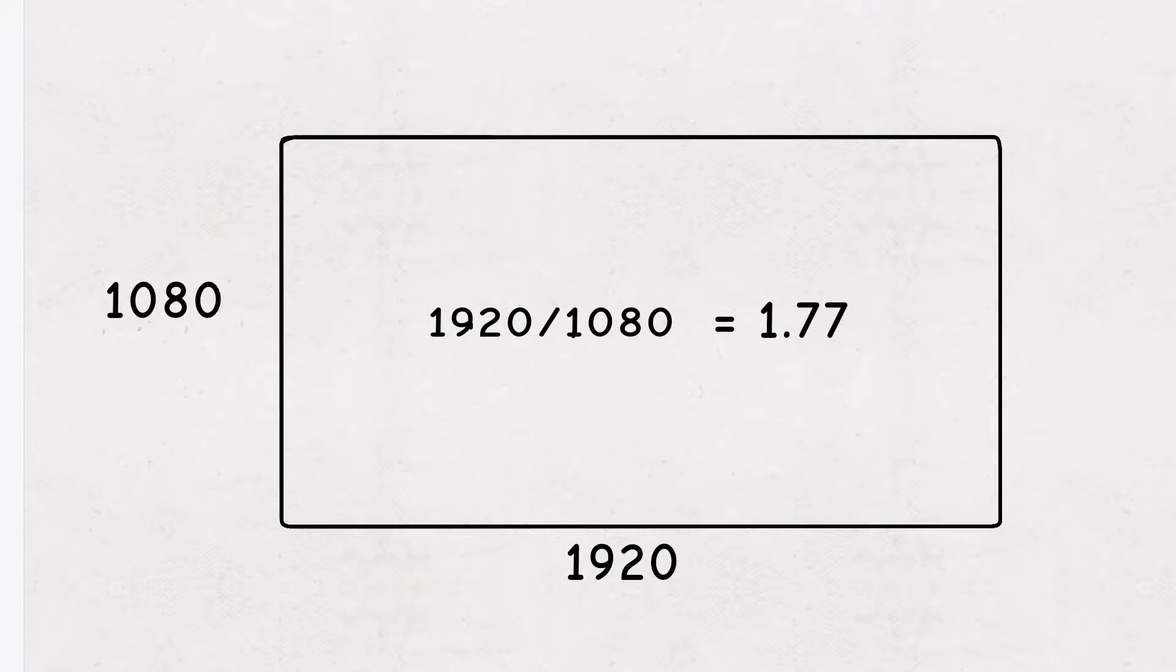An aspect ratio is a proportional relationship between an image's width and height. To create an exact aspect ratio, divide the height by the width.